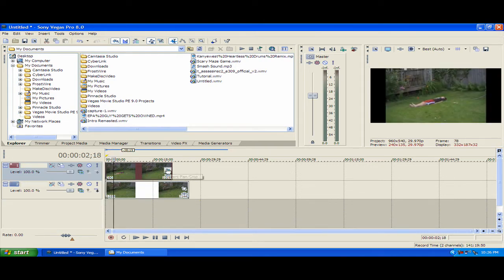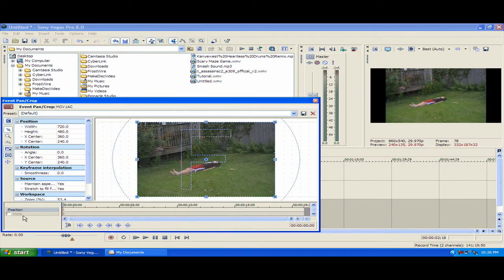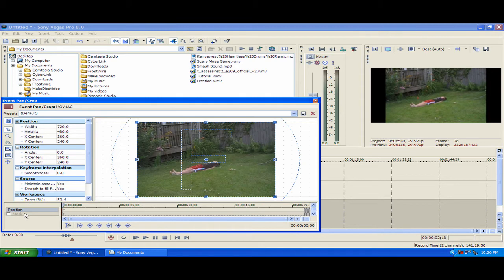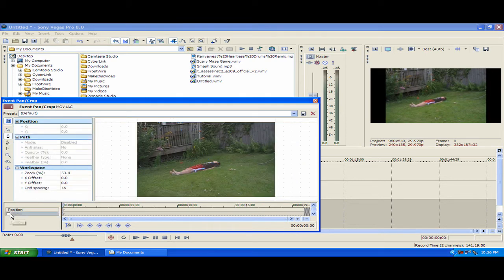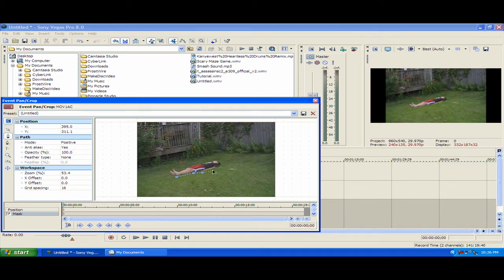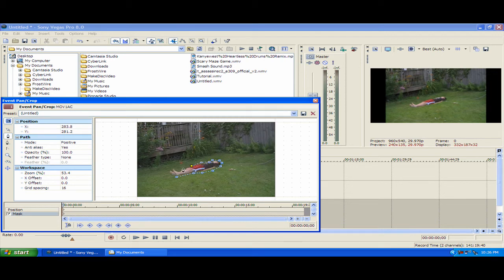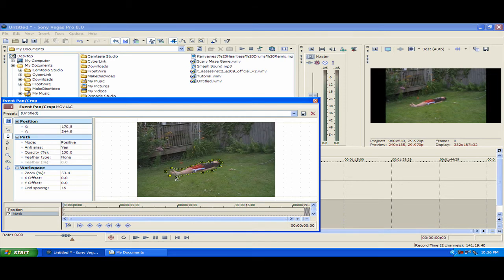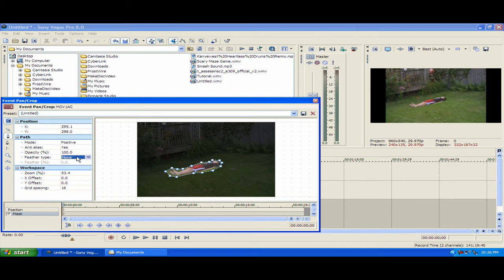So, the one where you're lying down, you're gonna wanna go to the event pan slash crop, go to mask, check it, make a mask around your body. Just like that.